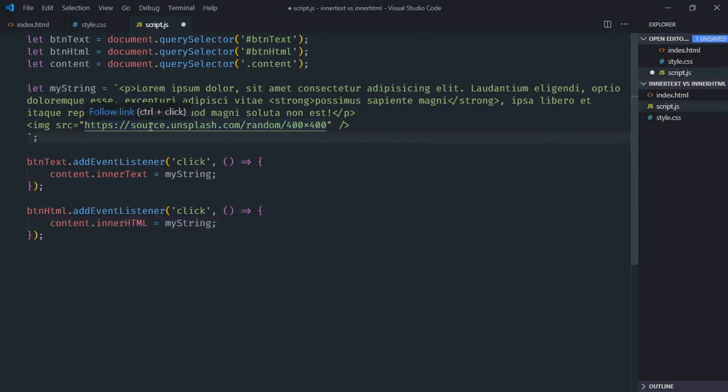Okay, this link will basically give you a random image which will have a size of 400 by 400. Now just save it, go to browser.